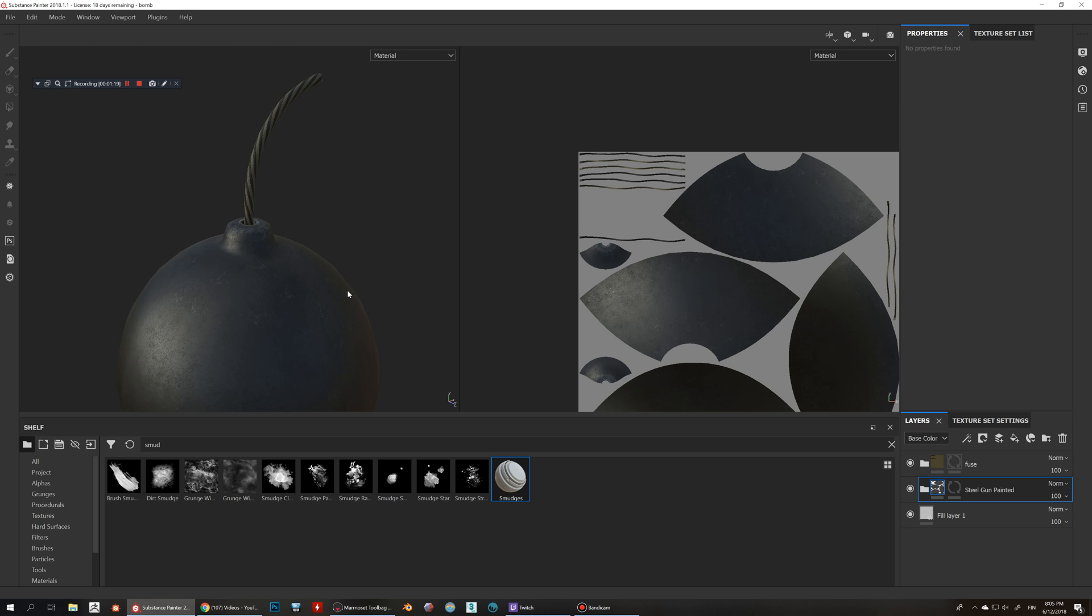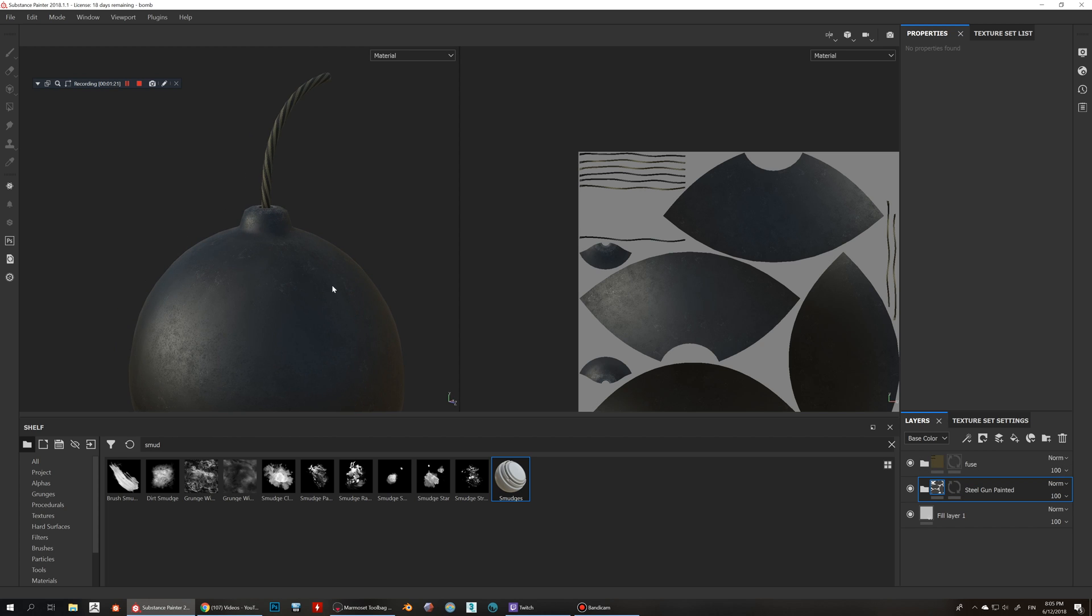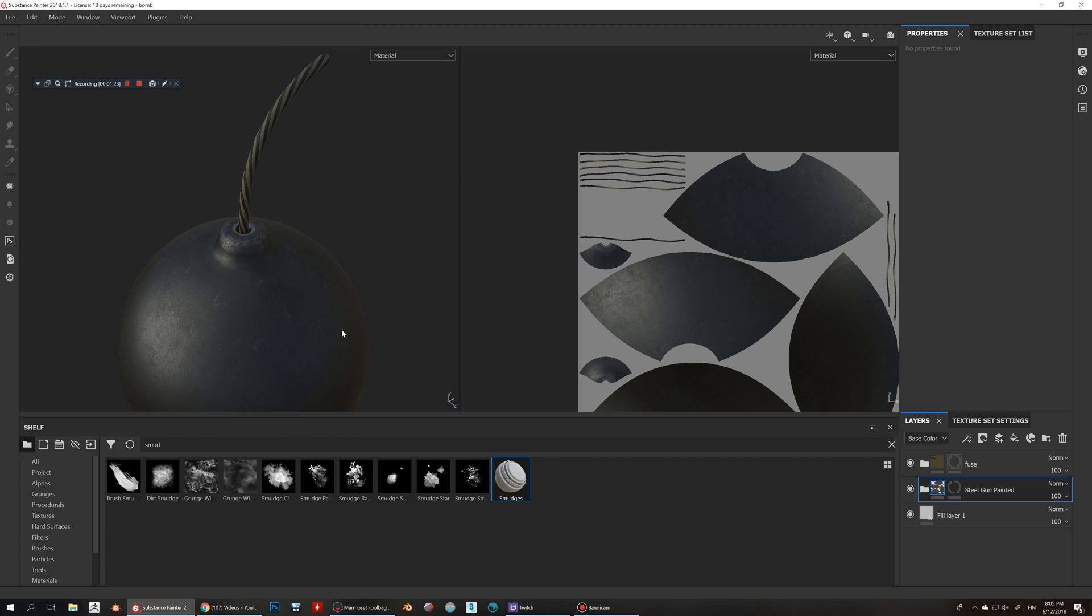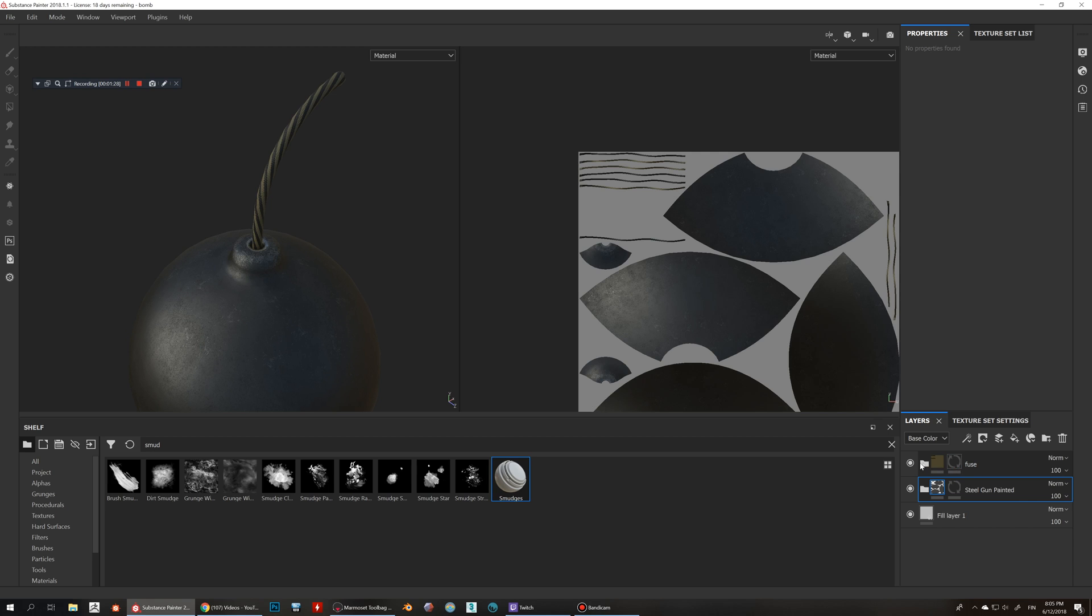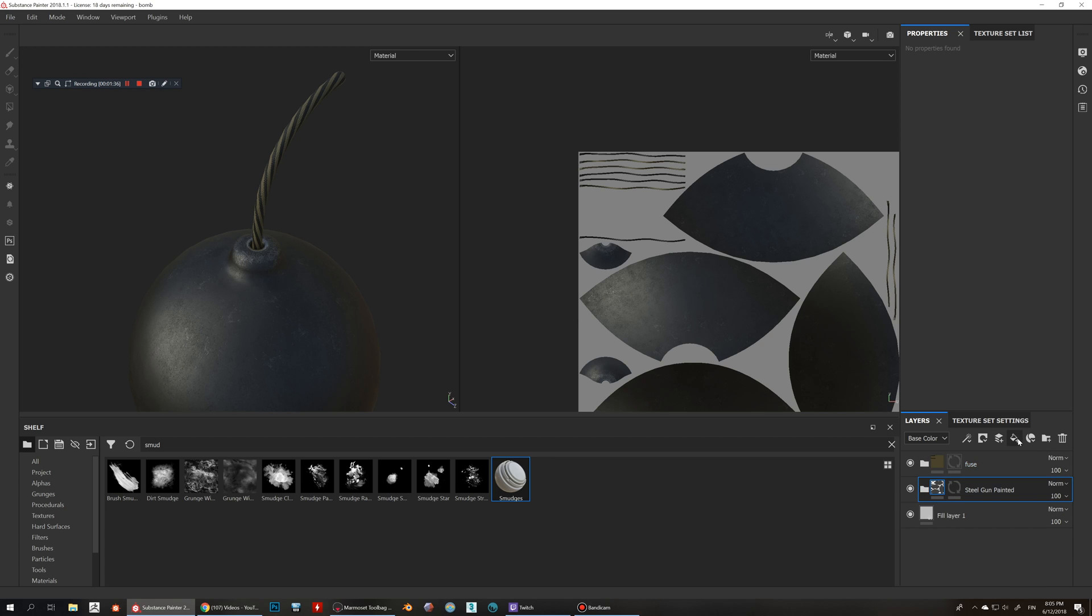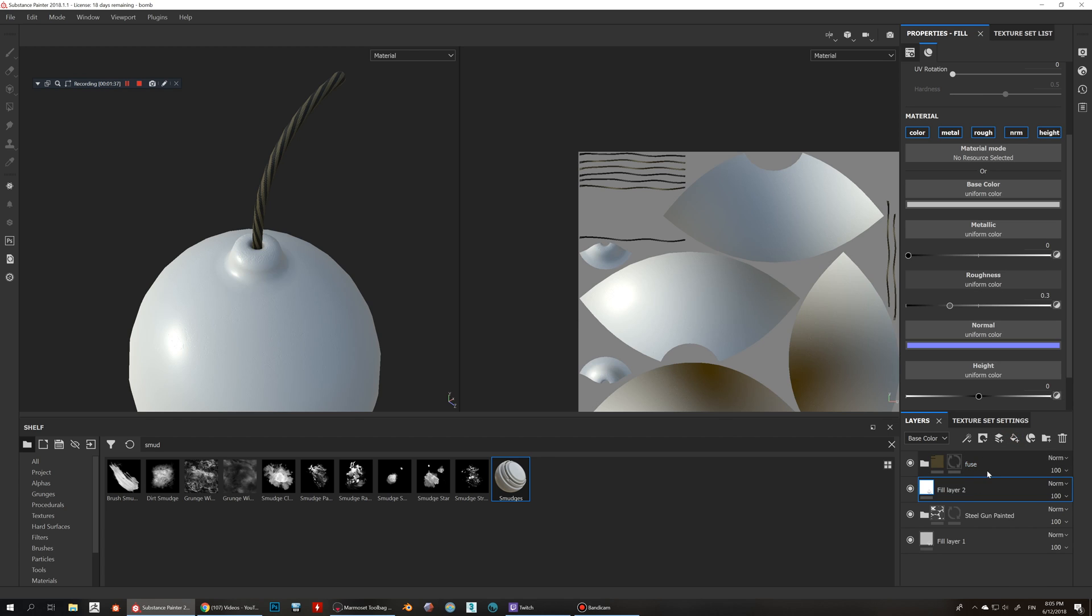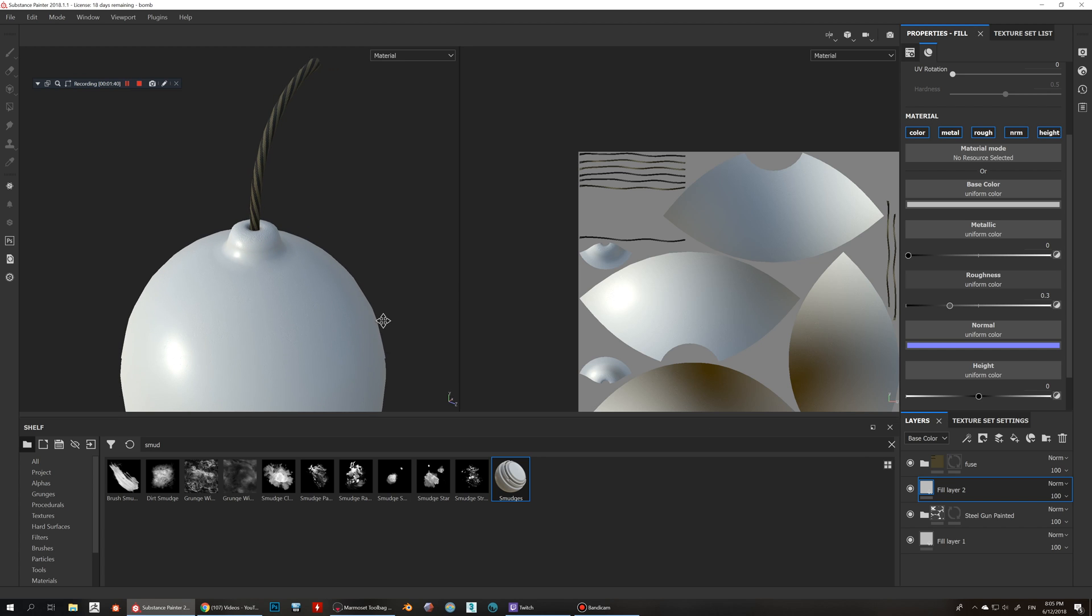I've got a bunch of just some layers here. This steel gun material, this is metallic sort of thing in here, and then I've got the fuse on the other layer was like a group thing in here. So what I'm gonna do is I'm just gonna add like one more fill layer in here.